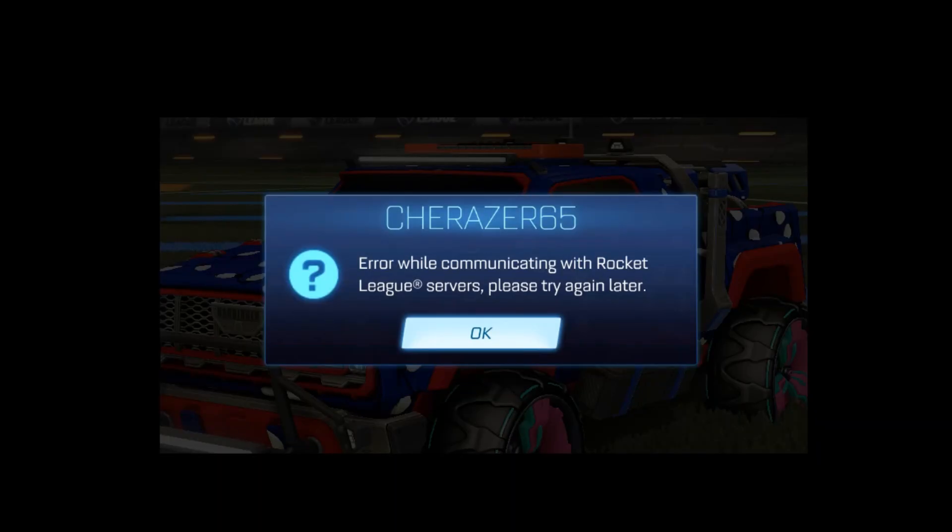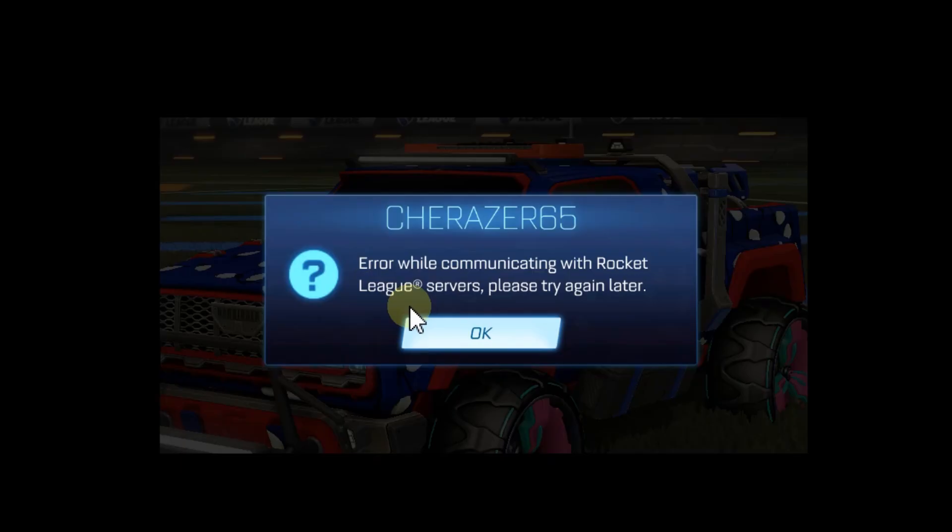We are talking about problems which could look like this. I had this for about two weeks on Rocket League. It was saying error while communicating with Rocket League servers, please try again later. And I tried and tried and tried and it didn't work.